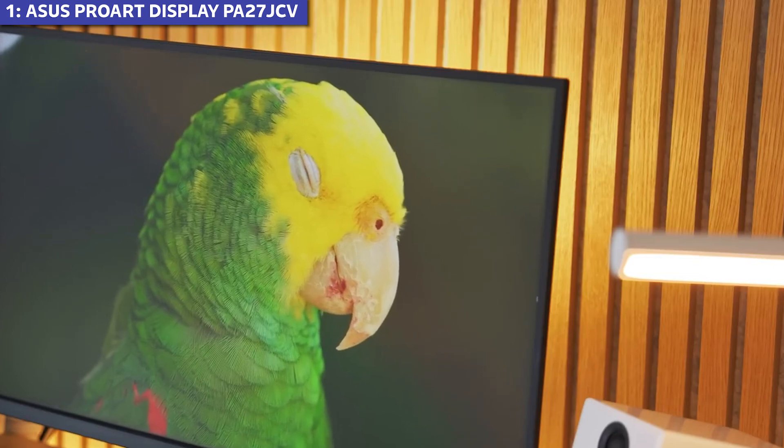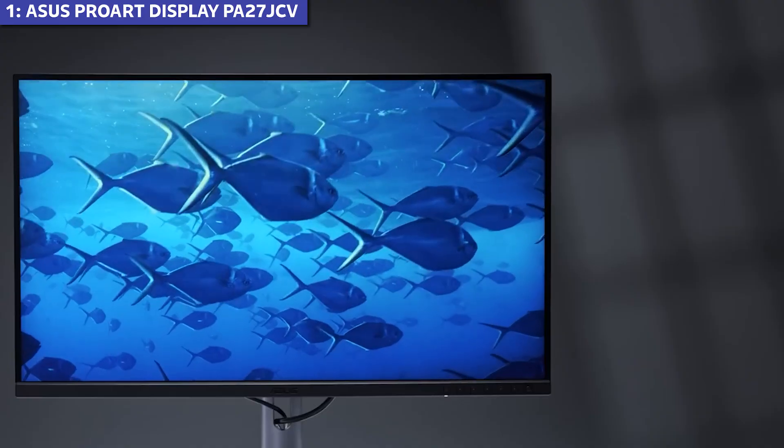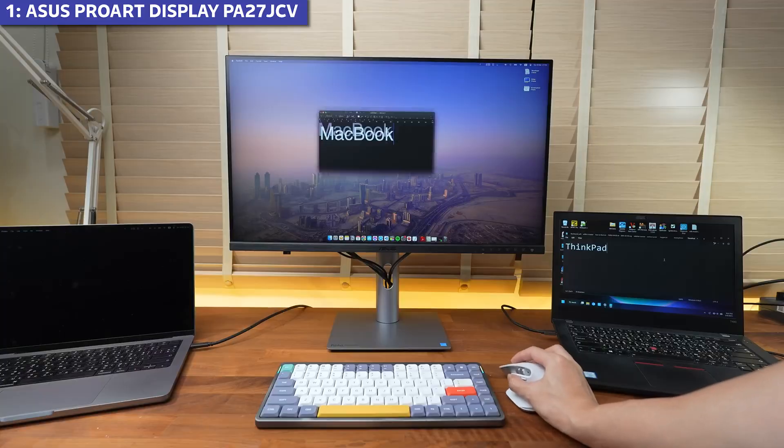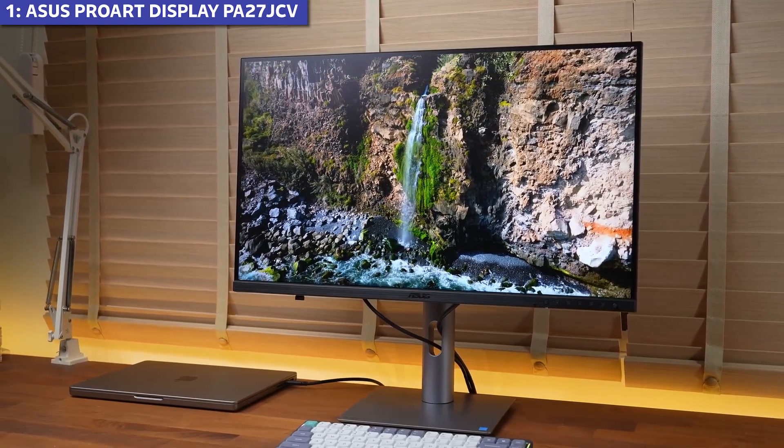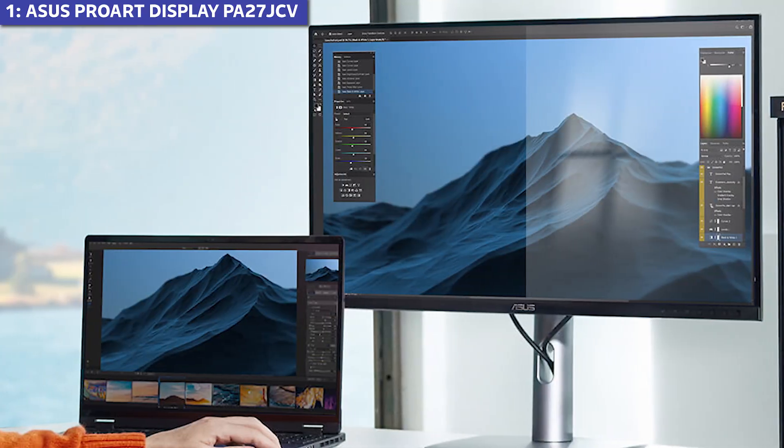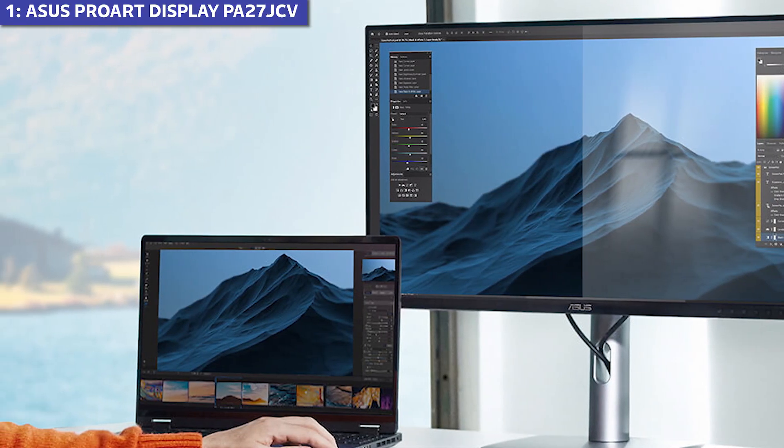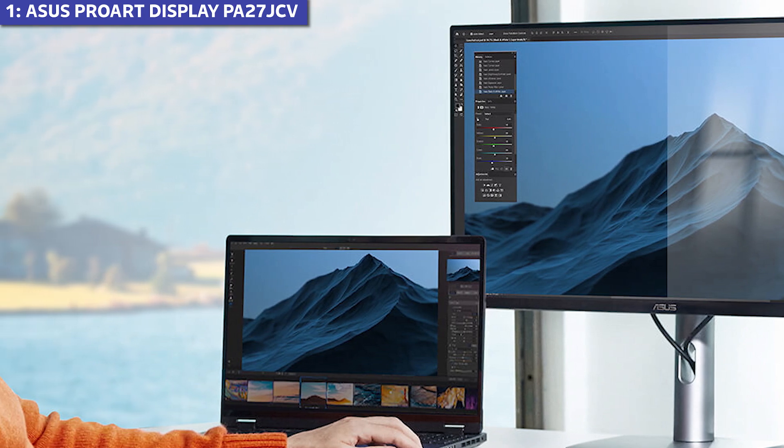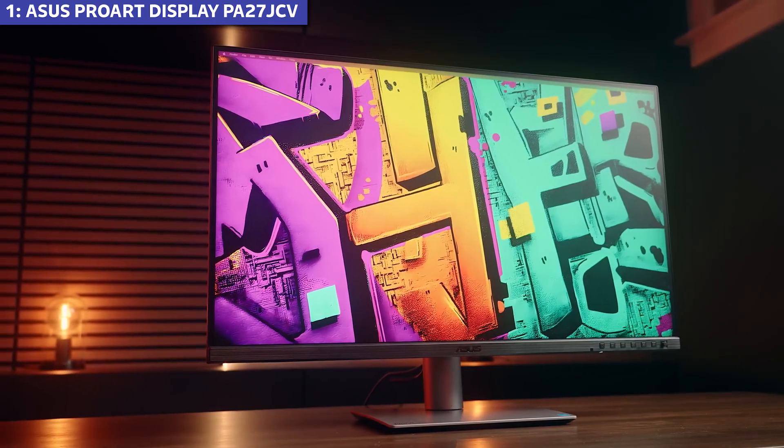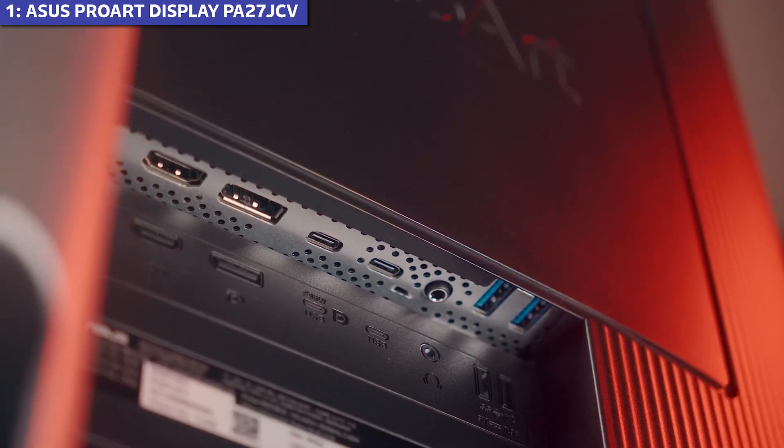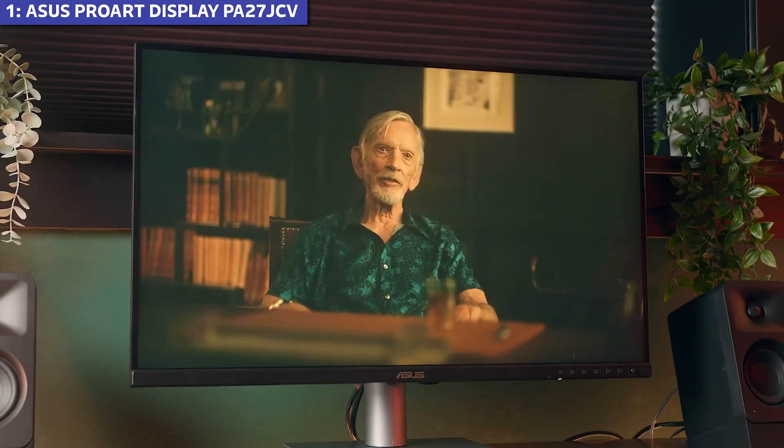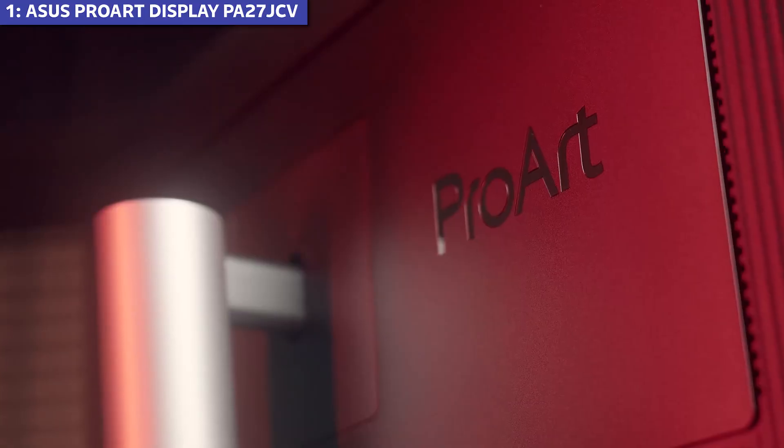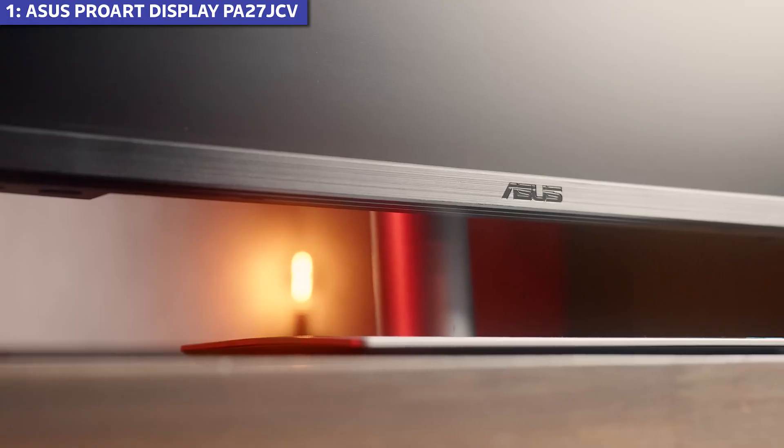What makes this monitor our top pick is its exceptional balance of professional grade performance, Mac compatibility, and value. It delivers where it matters most in image quality and color accuracy. Without charging a premium for features many professionals don't need or already have better versions of. For creative professionals, productivity users, and even casual Mac users looking for a 5K monitor that doesn't compromise on quality or break the bank, the ASUS ProArt Display PA27JCV is our clear winner for 2025.